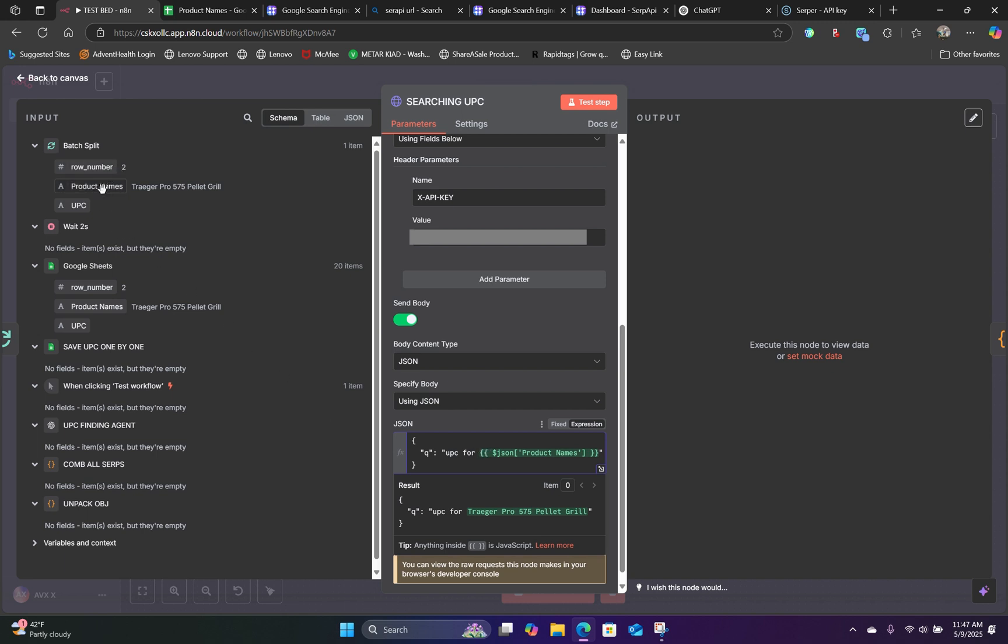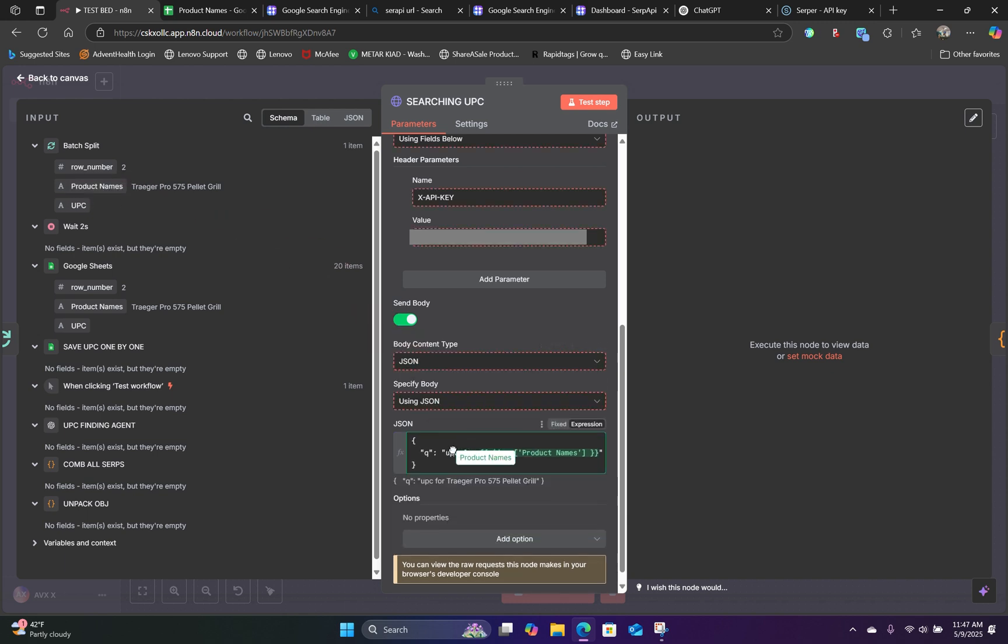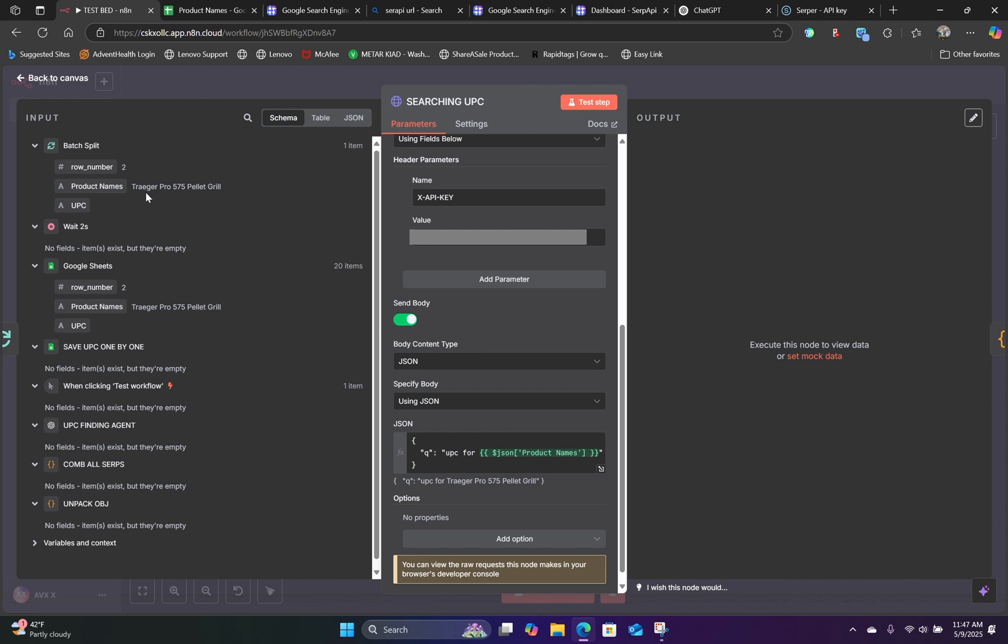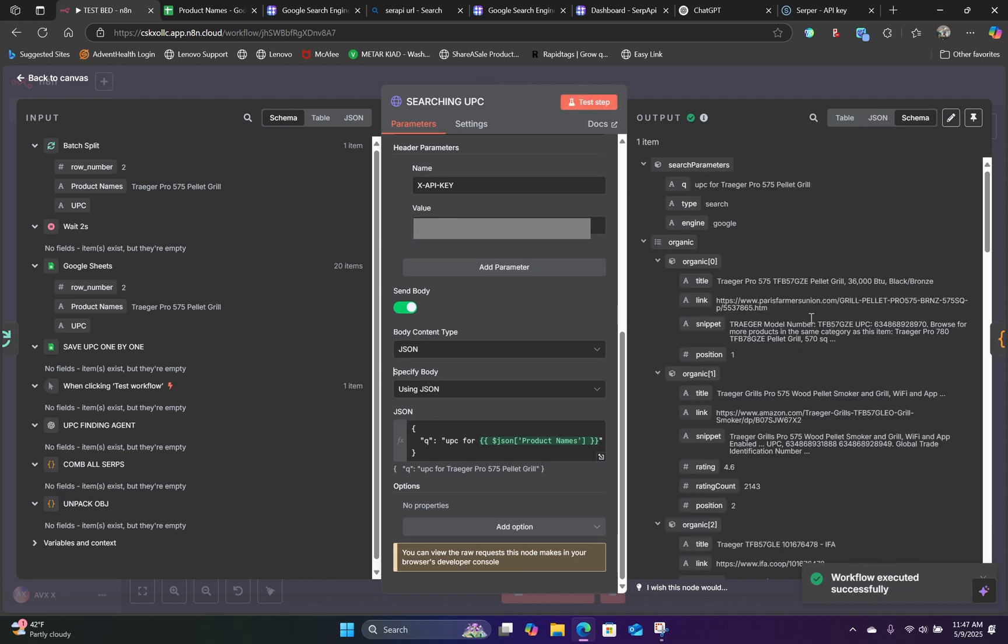We can click on the schema handlebar for the product name and then drag that in here. So what it will look like when we search for it is UPC for Traeger Pro 575 pellet grill. Okay, so now if we hit test, it's going to search this particular product on the web.